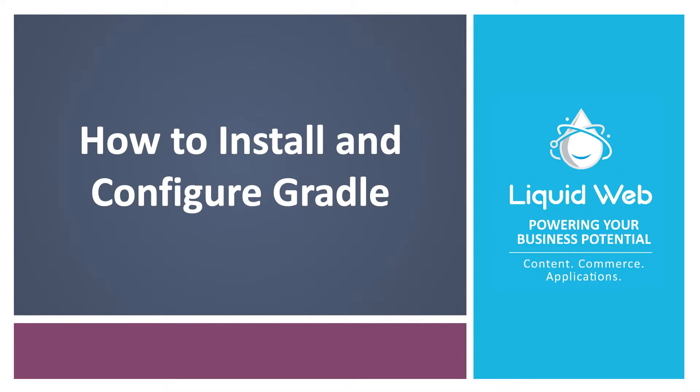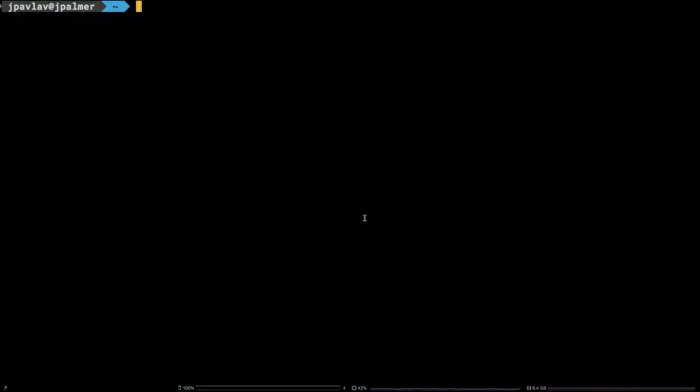Hello, I'm Justin with Liquid Web. Gradle is an open-source, high-performance build automation tool that can help streamline the application build process for almost any kind of software.